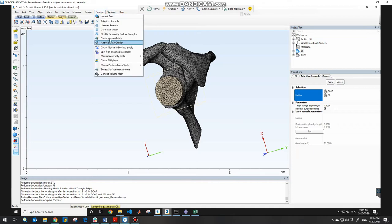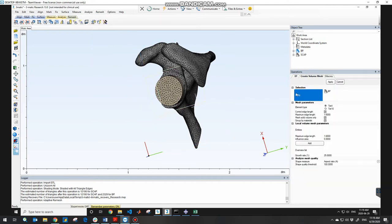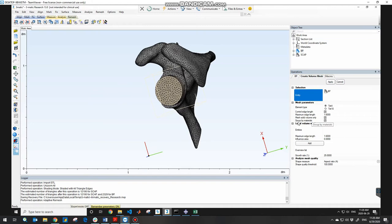After this, go to the Remesh tab again and create a volume mesh — you need a volume mesh, not just a surface mesh. For volume mesh, select entities one by one. The first one is the base plate, which the software automatically selected. Set the element type to Tet4, check 'Control Edge Length,' and set the maximum edge length to the value you obtained from your mesh convergence analysis. Also check 'Mesh Solid Volume Only' and 'Group Body Materials.'